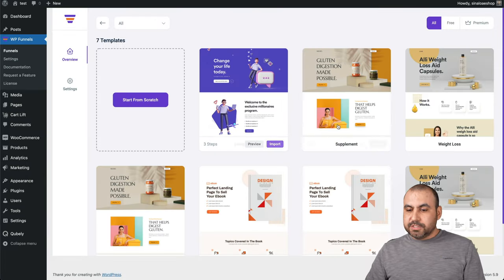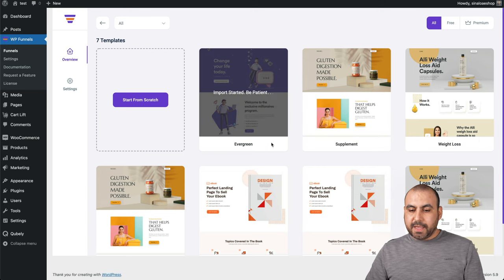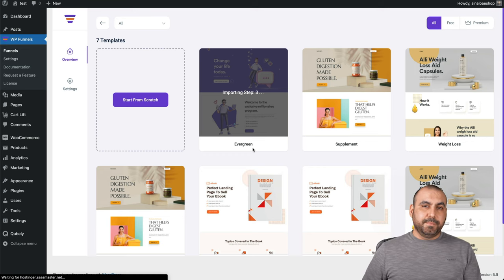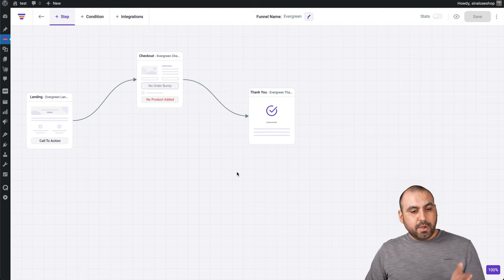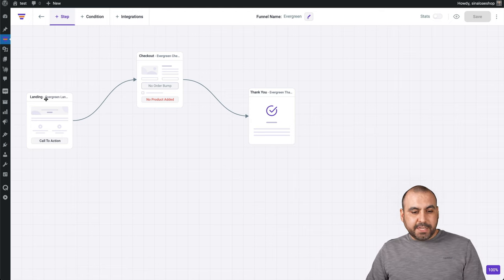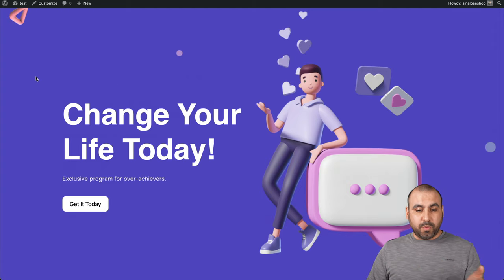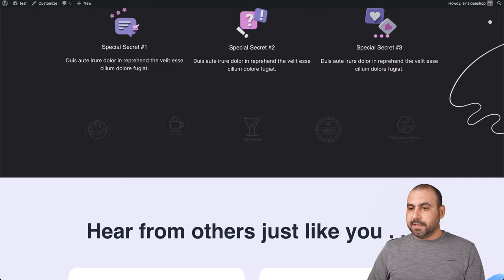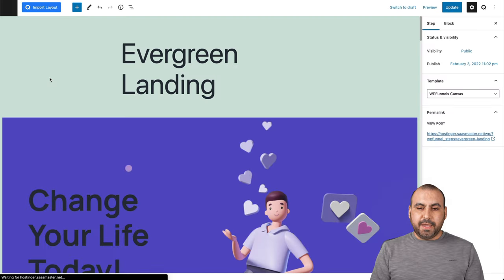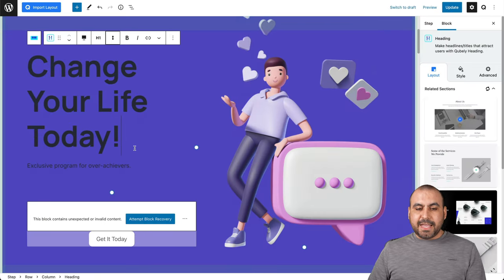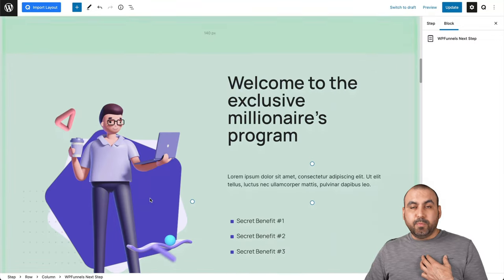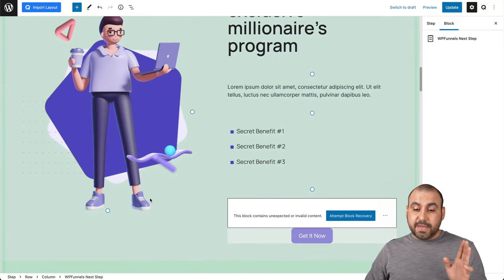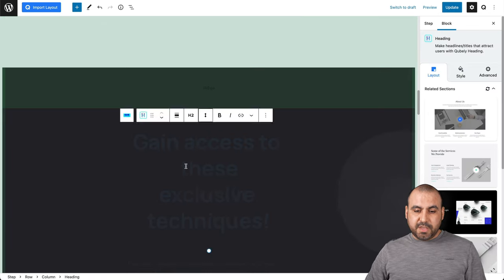Heads up. If you select scratch, that means that we have to build every single page. The landing page, the checkout page and the thank you page and upsells and downsells. If we select from one of these templates, I'll preview it. It's going to load in everything like this. It's going to look nice. All we have to do is customize it to our own liking. So we can choose any of the ones right here. And in this case, I'll choose this one. It's a three step funnel, but it's super easy. Load it in and we have the visual builder. We have our landing page.